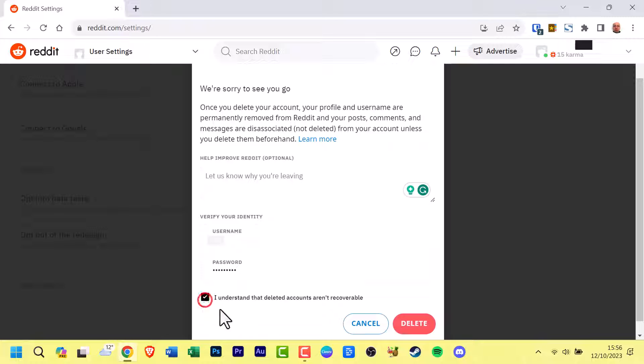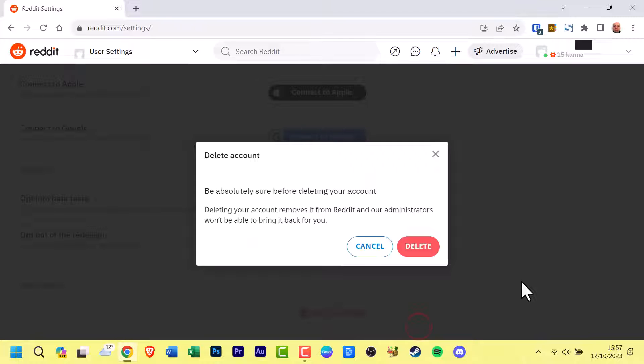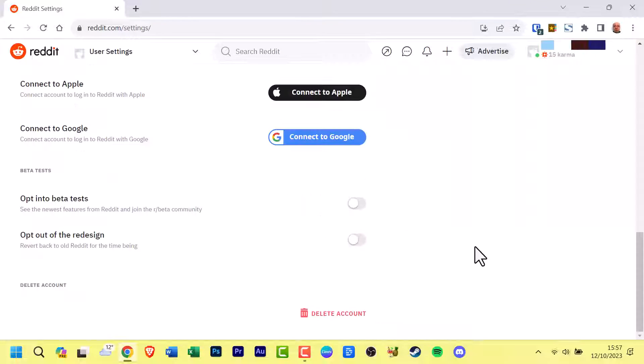Click the Delete button. To confirm your decision to delete your Reddit account, click the Delete button once more to complete the process. There you have it - your Reddit account is no more.